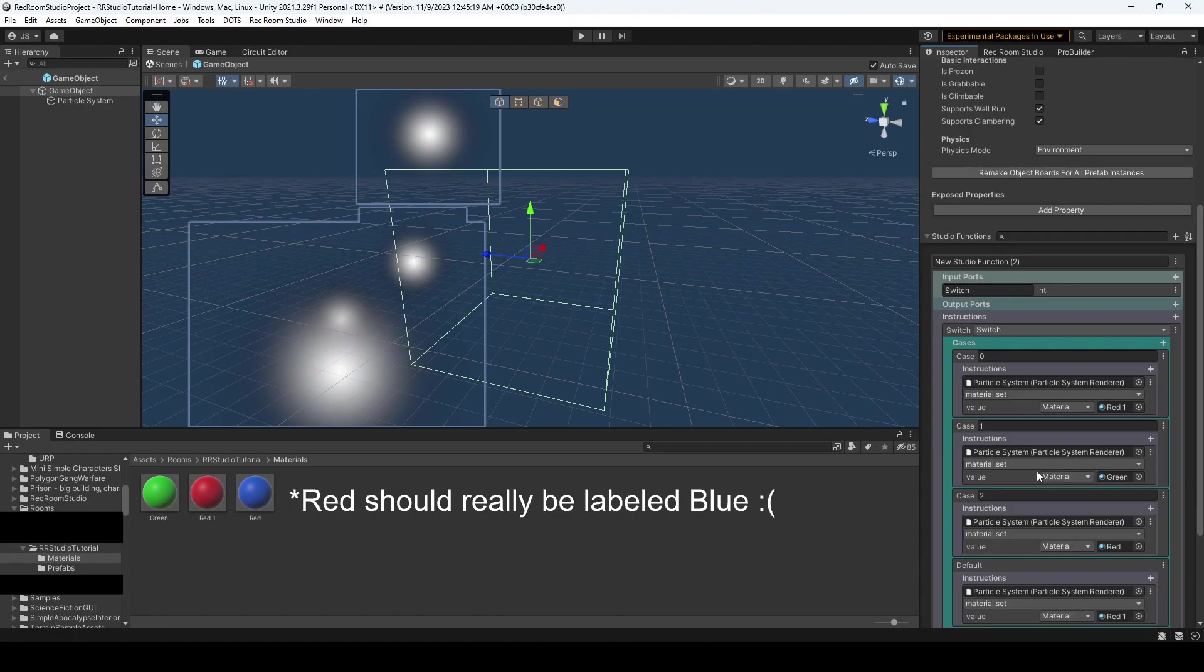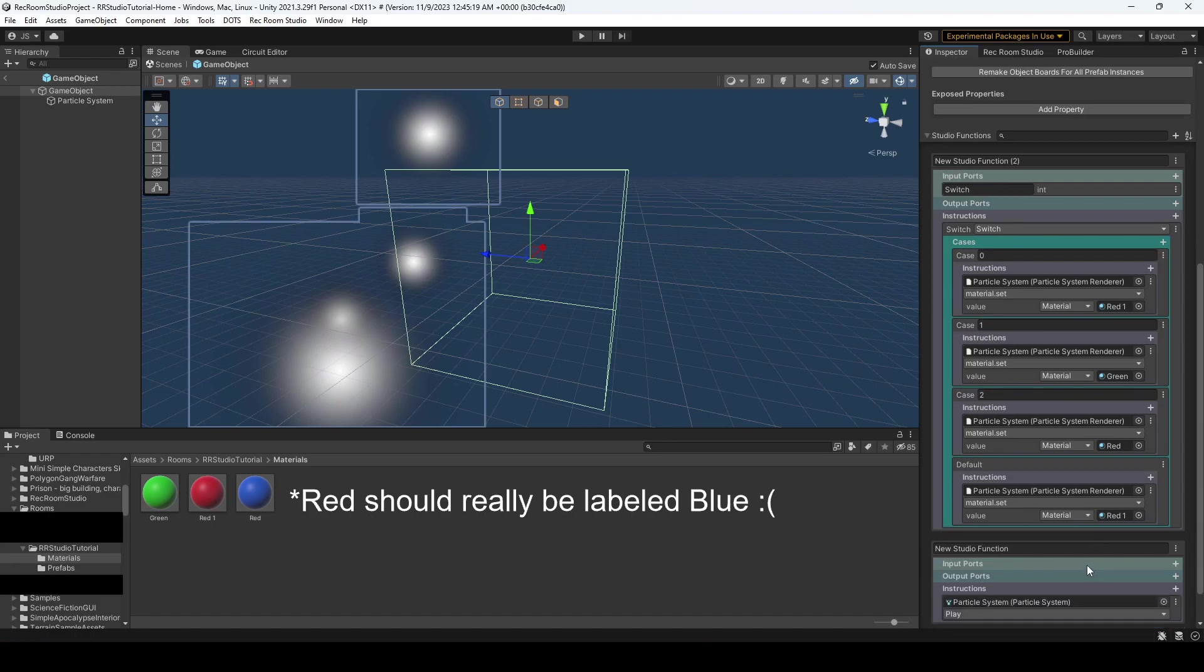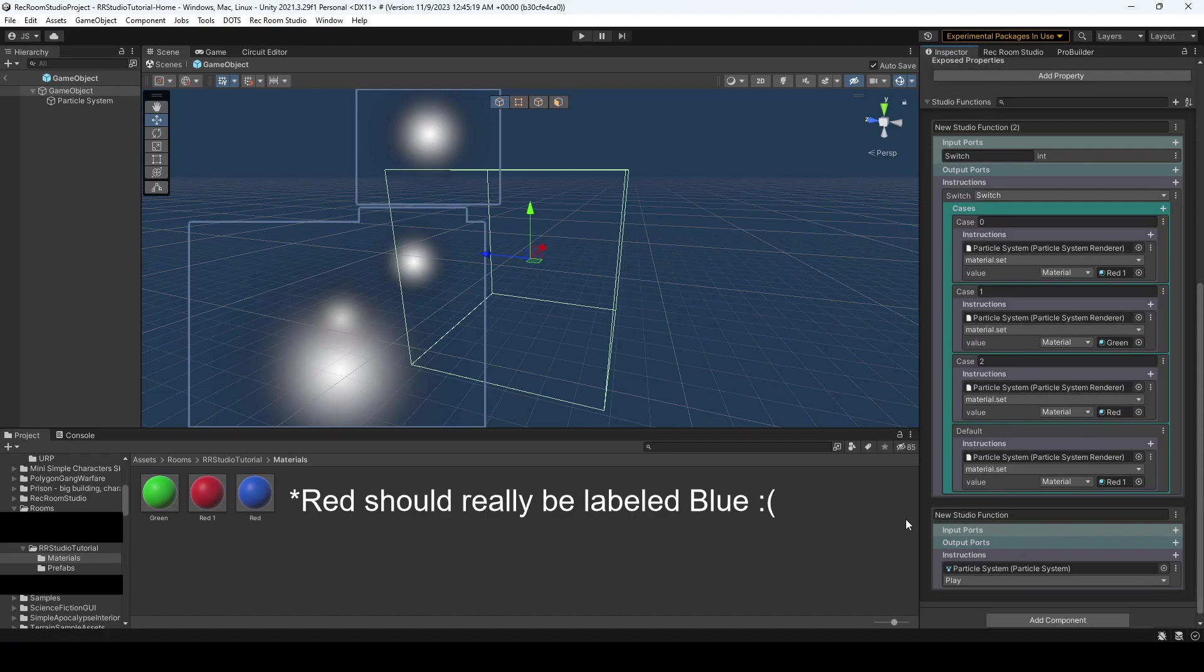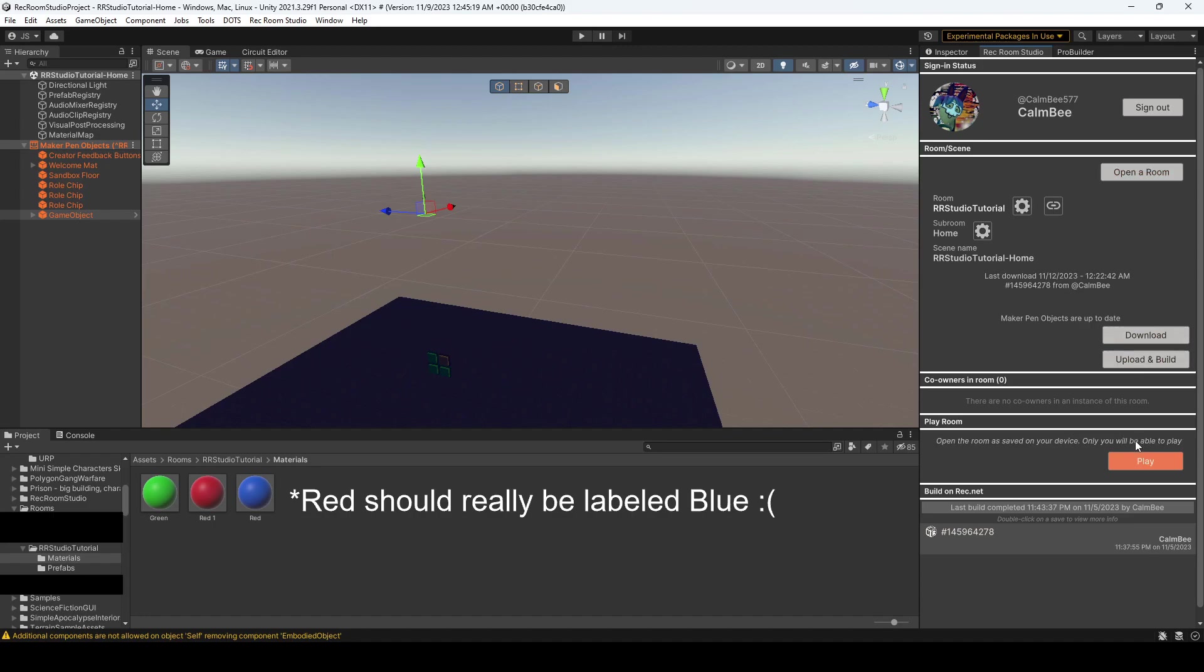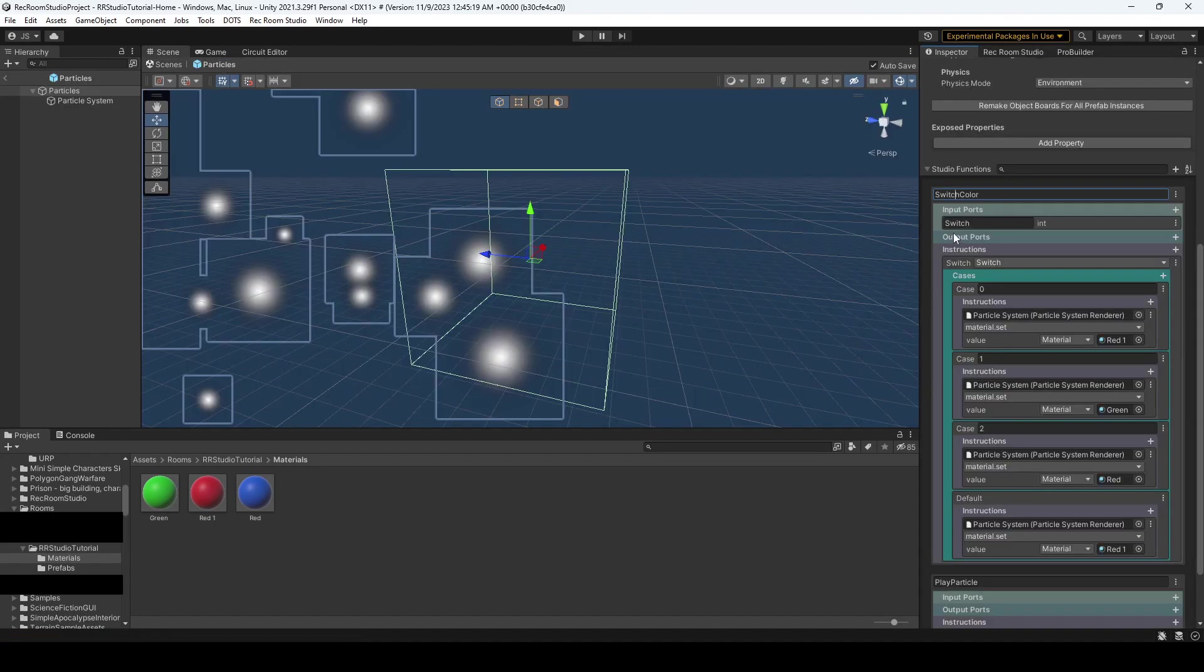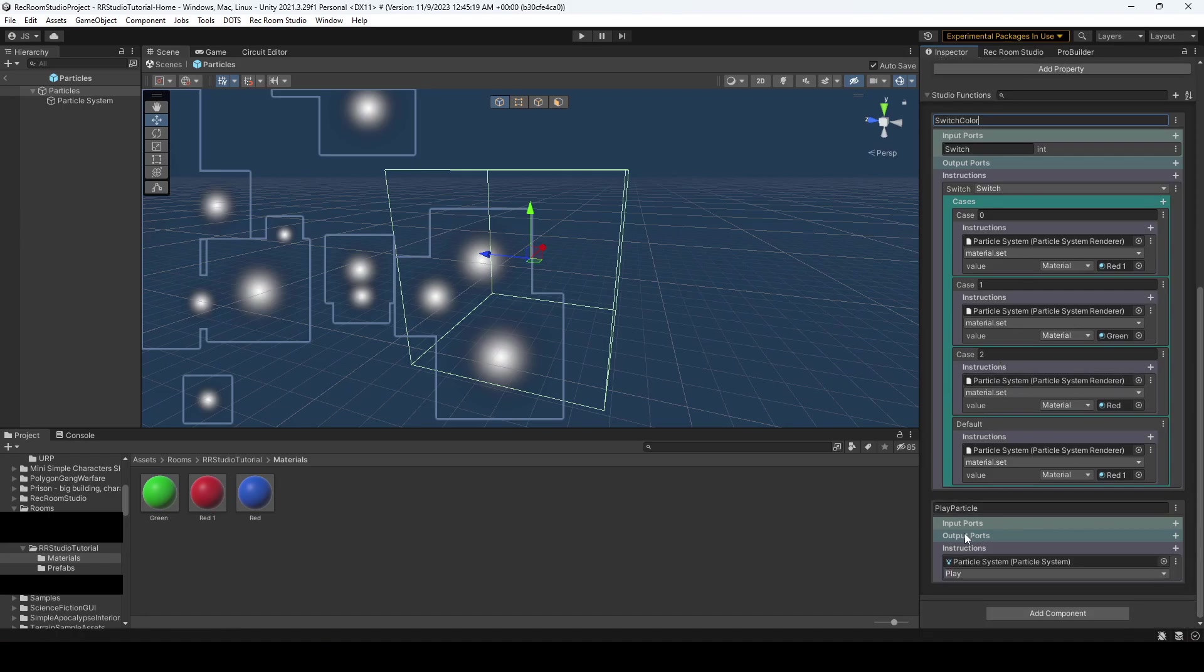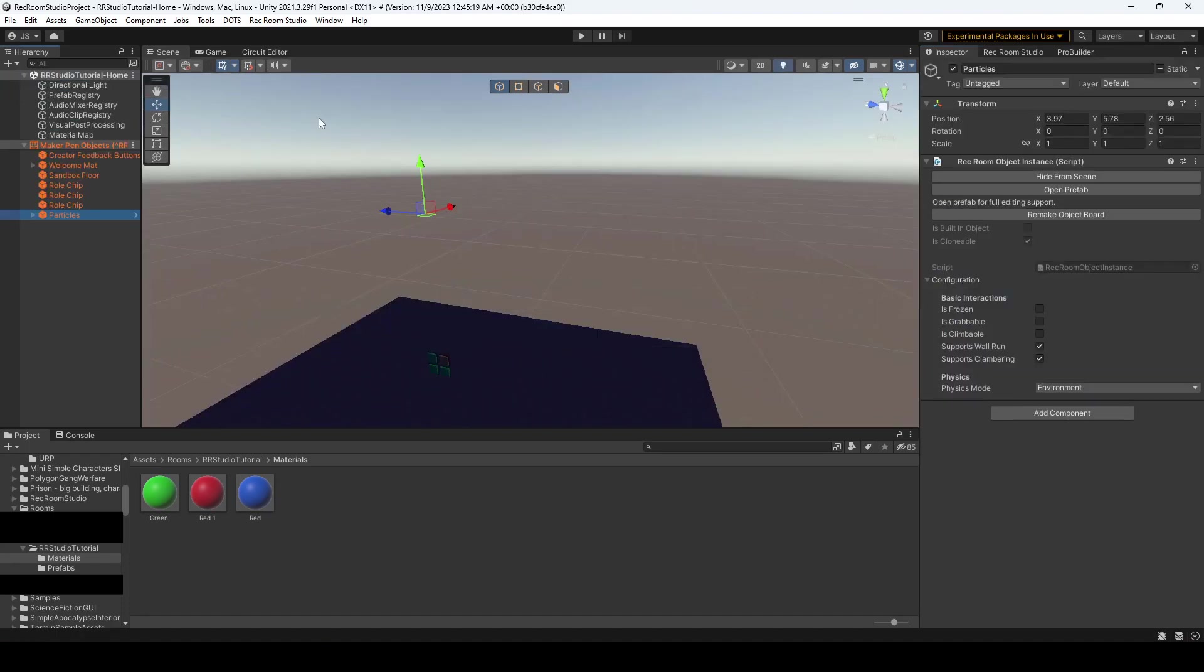Alright, so now we have this all set up. It's going to start as a red particle system. And then it's going to change depending on which case number that we're going to input. So that should all be set up now. Let's go ahead, exit out. I'll hit remake object board and let's go over to studio. And one last thing before we go back into our local play is I just renamed these functions because before it just said game object function and that wasn't really accurate. So we called the first one switch color and the second is play particle. And we just renamed our game object particles. So now that we've done all that, let's go ahead and play locally.